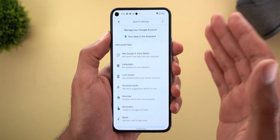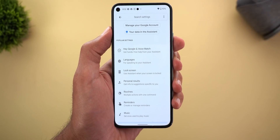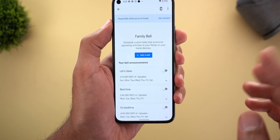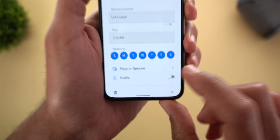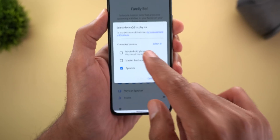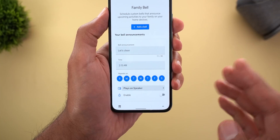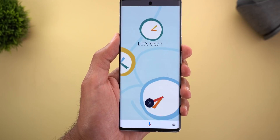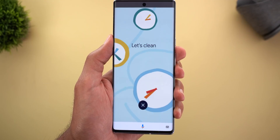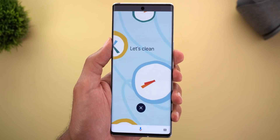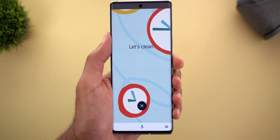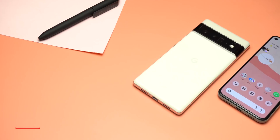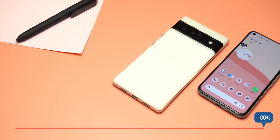Next, Google Assistant: the family bell feature is now available on Android devices, meaning if you have a bell activated you'll get notifications on your Android device, not only your smart speakers and displays. To access it, go to Google Assistant settings, then Family Bell, expand the settings for any bell, and tap 'plays on.' You'll see a new option called 'my Android phones' — tick the box and tap save, and you'll receive the same voice message as your smart speakers plus a full-screen animation. You can dismiss it using the X button at the bottom.